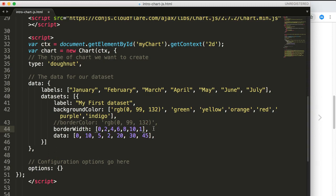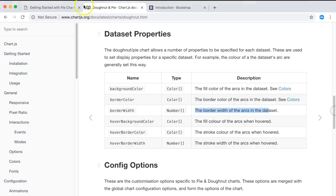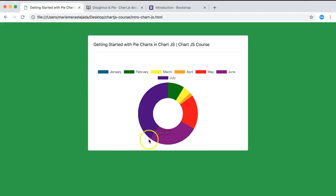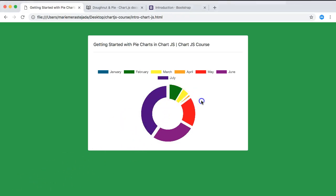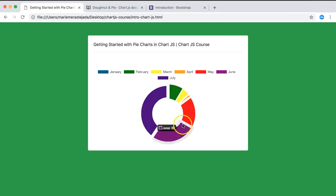Go back and refresh the donut chart. You can see the border width increases with each slice — the lines get thicker progressively with every new slice.